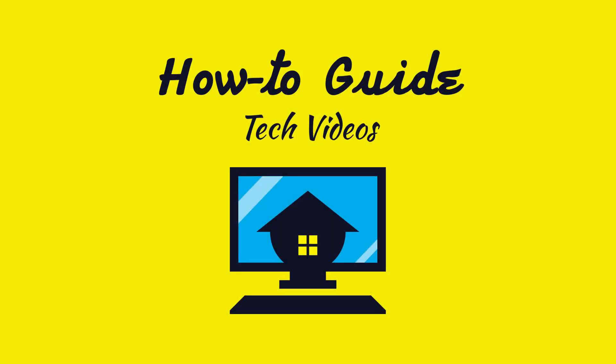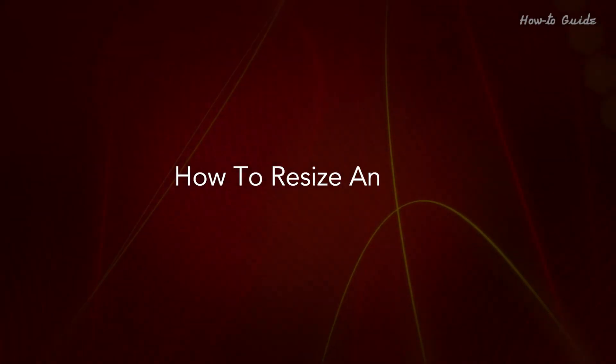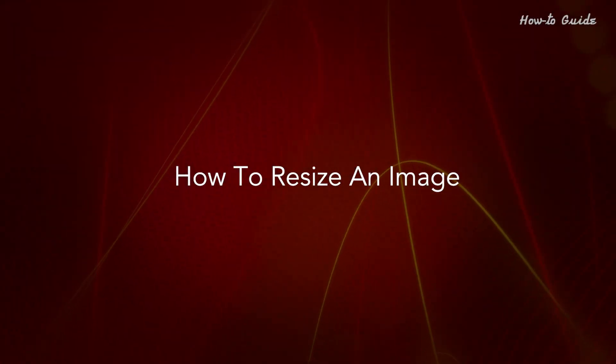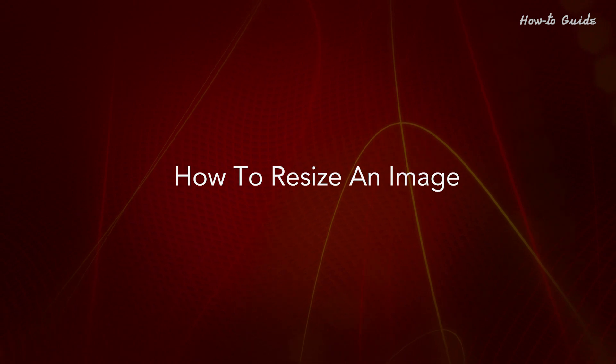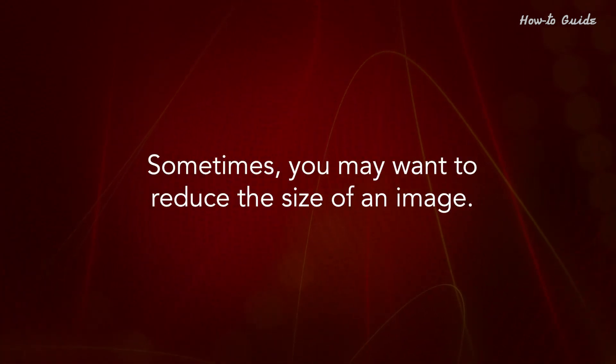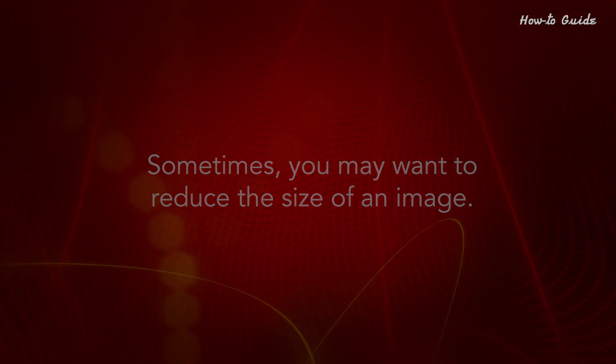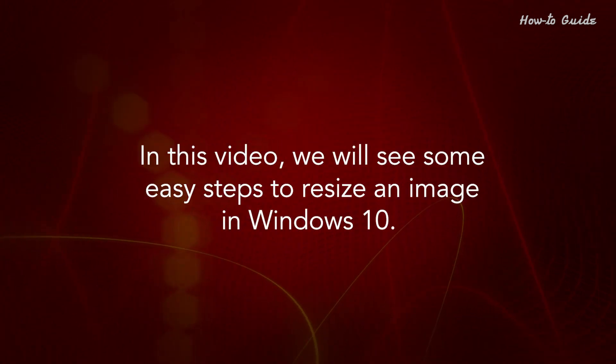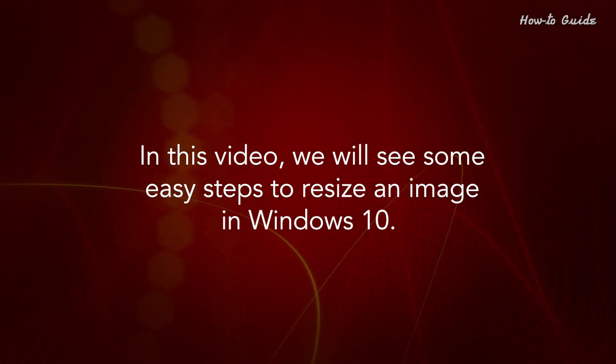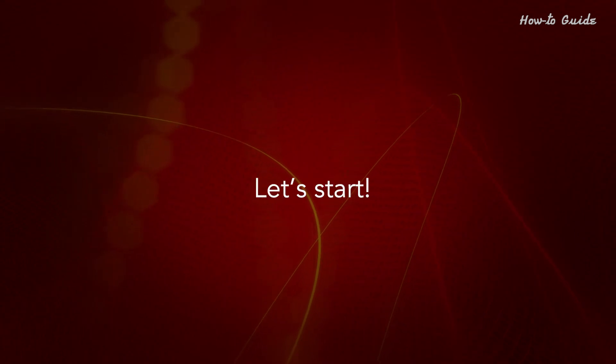Welcome to this tutorial. How to Resize an Image. Sometimes you may want to reduce the size of an image. In this video, we will see some easy steps to resize an image in Windows 10. Let's start.